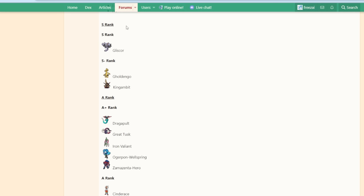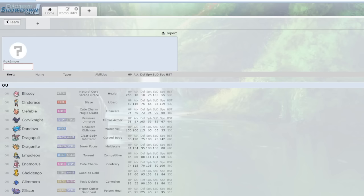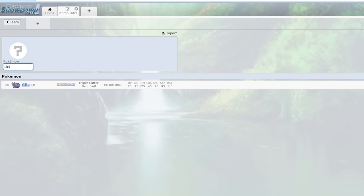Okay, so Gliscor, number one in the viability rankings. Top dog in the tier. Why is it the number one Pokemon? You really have to start with the fundamentals. These stats are not especially powerful. When you look at base 510, it's really not that great. It's good but not great. You have a high defense stat, pretty okay attack stat. The distribution is fine.